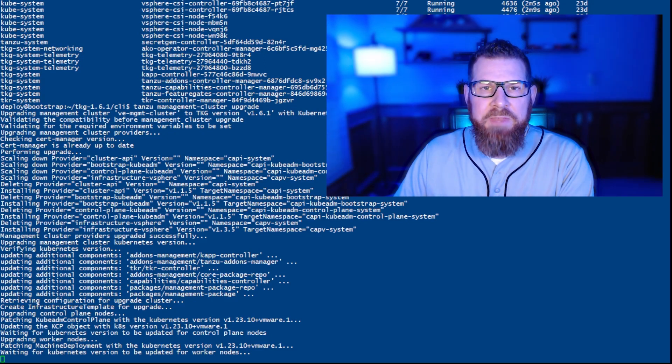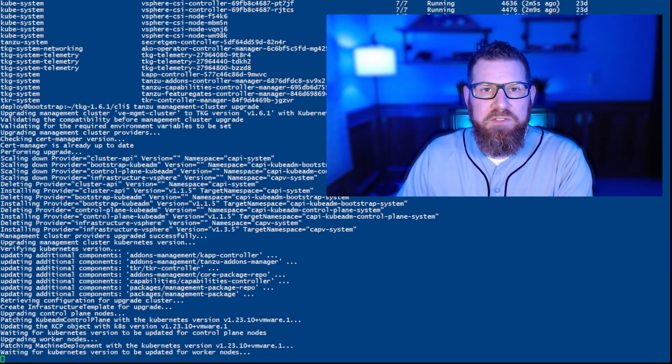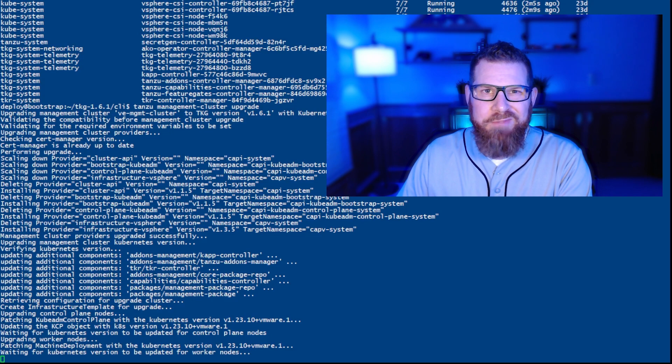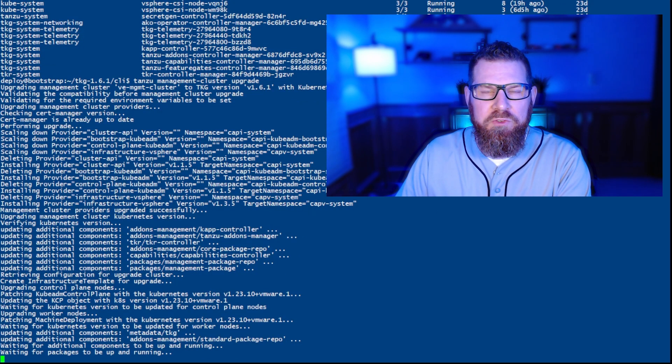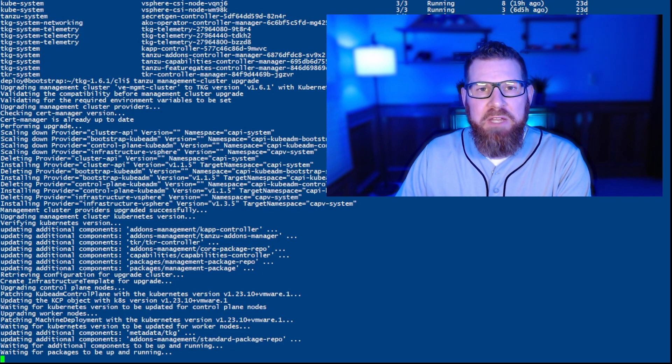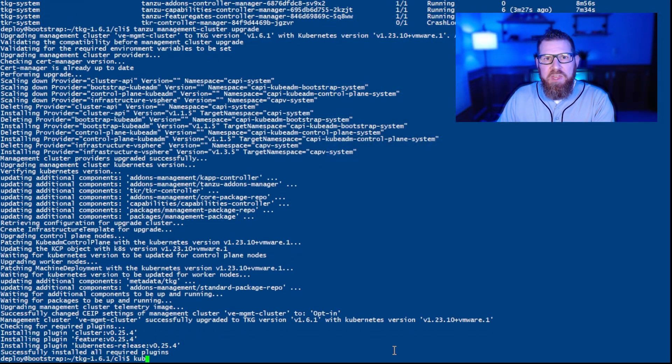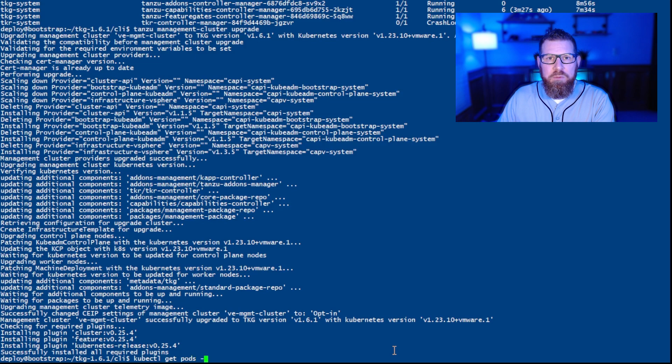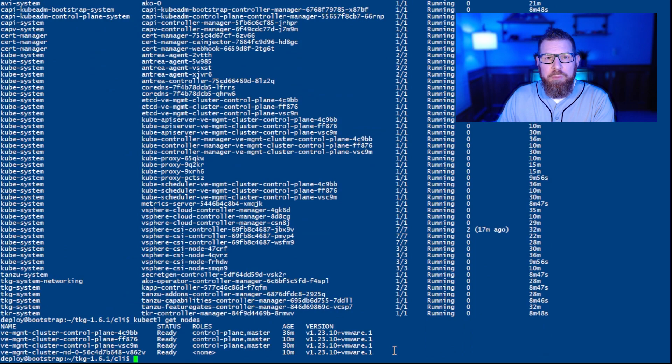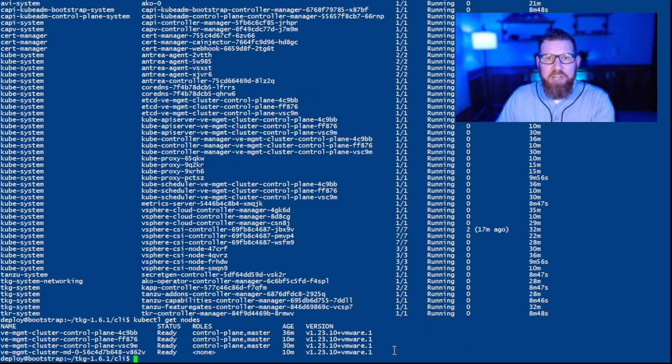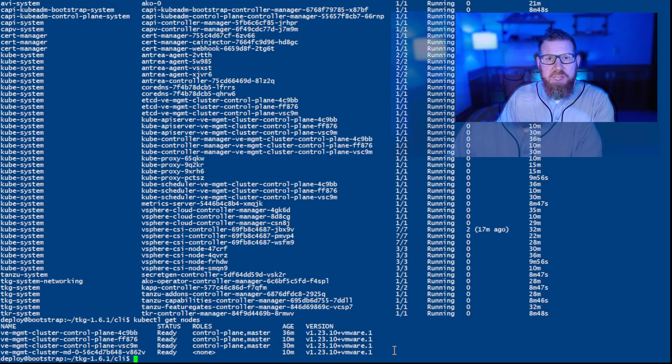Now, the time that it takes for the management cluster to get upgraded will depend on your own VMware SDDC environment, how fast your storage is, how much capacity there is on your hosts. For me in my lab here, it took about 35 minutes for it to perform this. And then once the upgrade was done here, you can see one of the things that I make sure that I do is do a kubectl get pods minus A to make sure that everything is running and has been restarted properly, as well as then running a kubectl get nodes to actually see that it's running the new version 1.23.10.